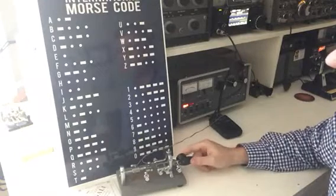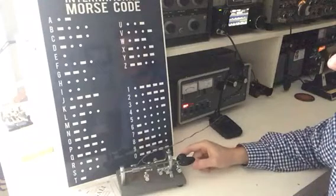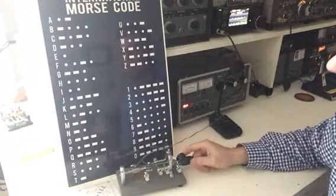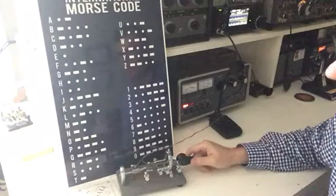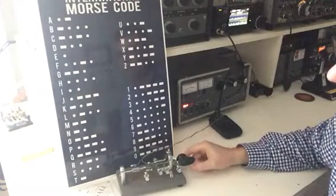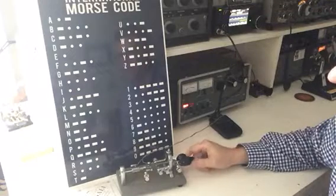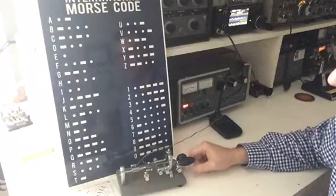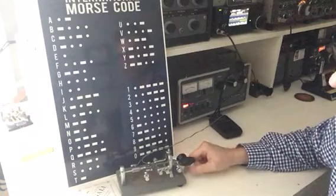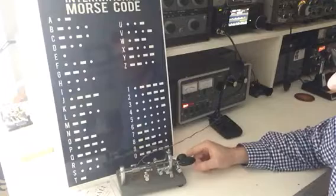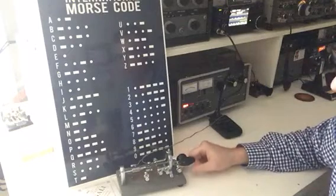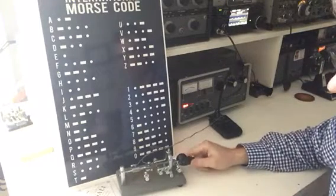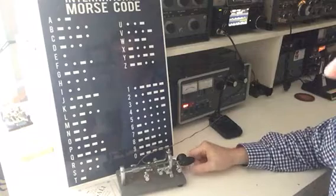D, E, F, G, H, I, J, K, L, M, N, O, P, Q, R, S, T.